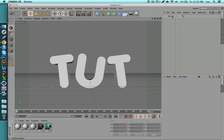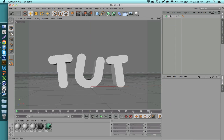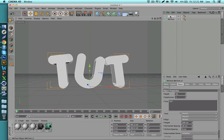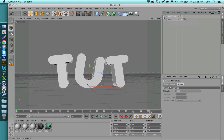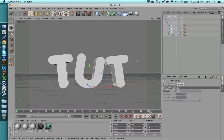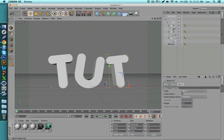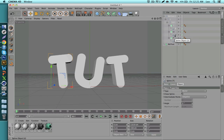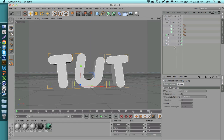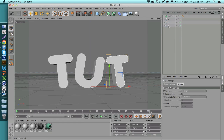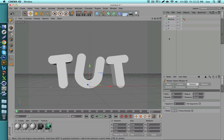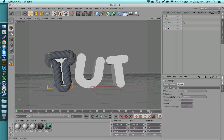Moving on to the next style — duplicate the text again. On the duplicate, select it and hit the letter C on your keyboard, which makes it editable. The downside is you can no longer edit what the text says, so make sure the text is correct first. Keep opening folders until you get to the splines of each letter. Click the first spline, hold Ctrl, click the others to multi-select. Now bring in our third plugin, Reaper X — a unique and cool plugin.